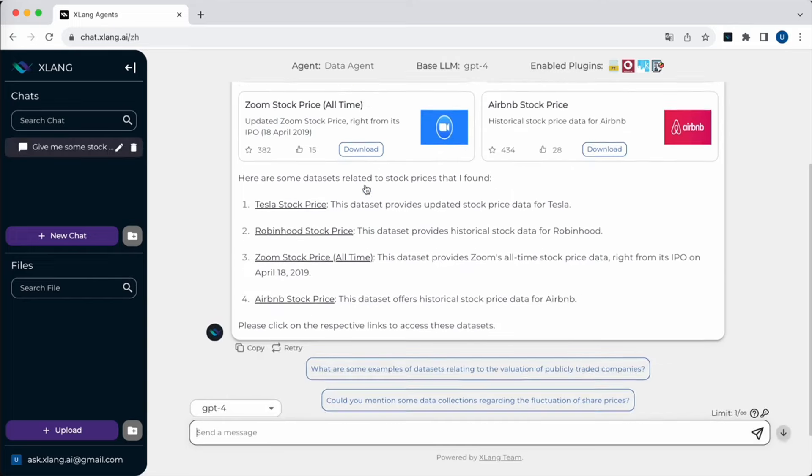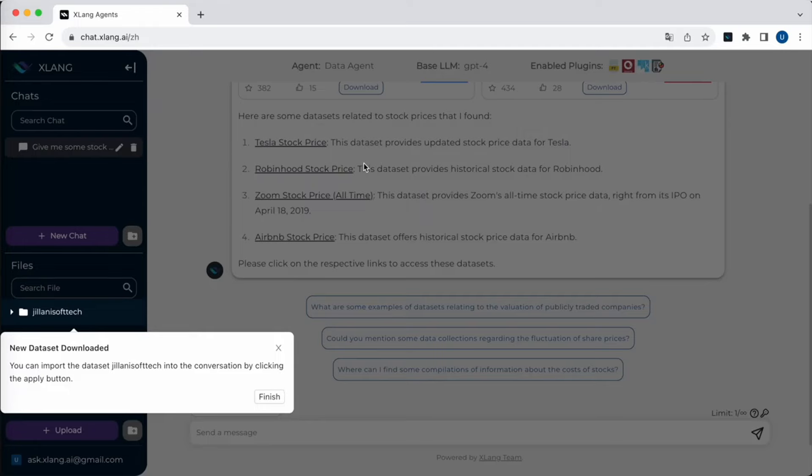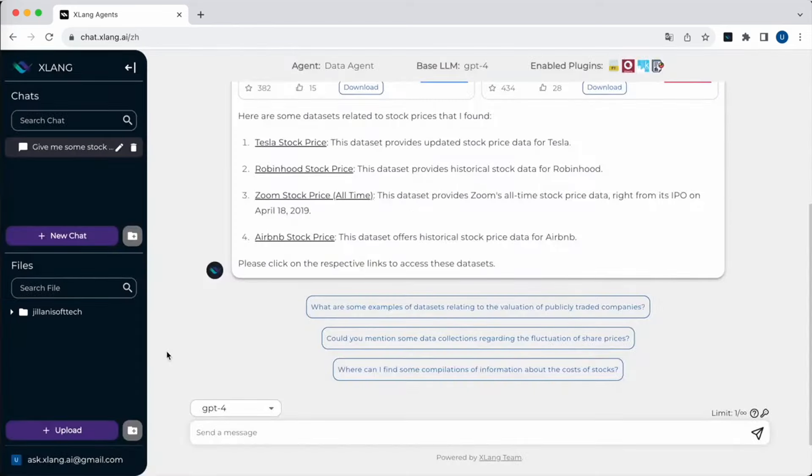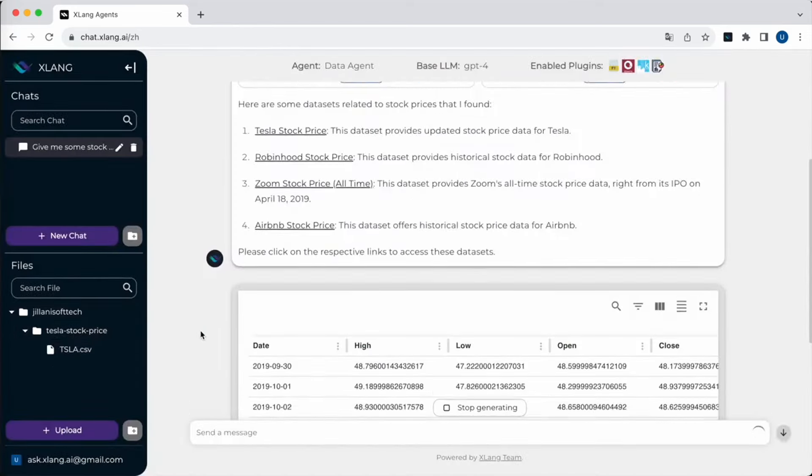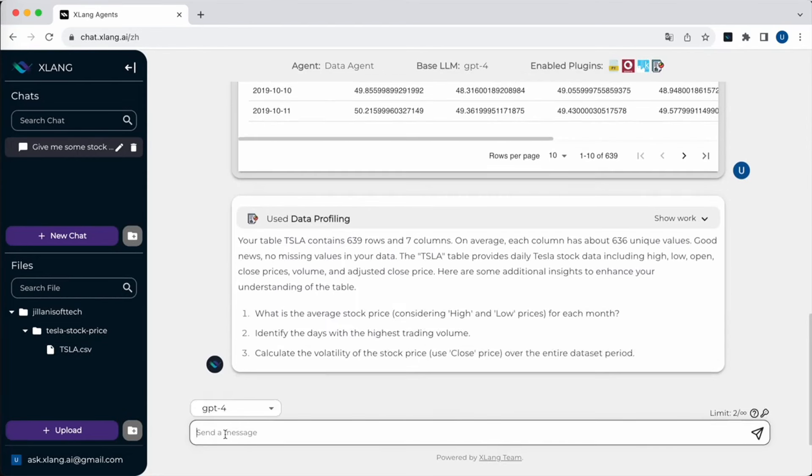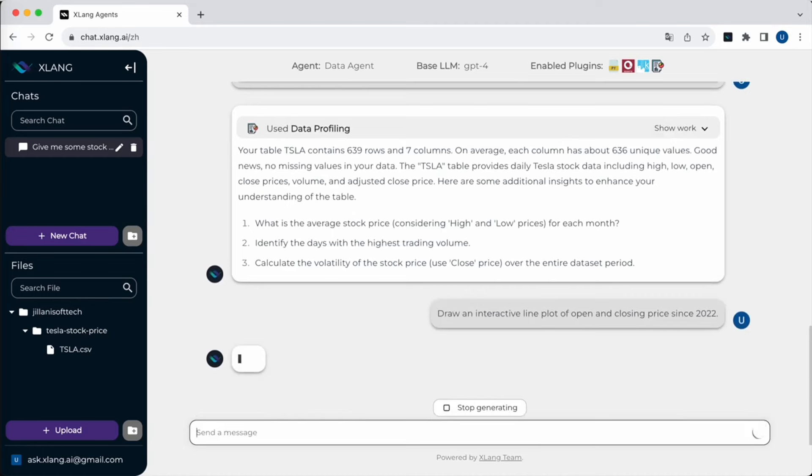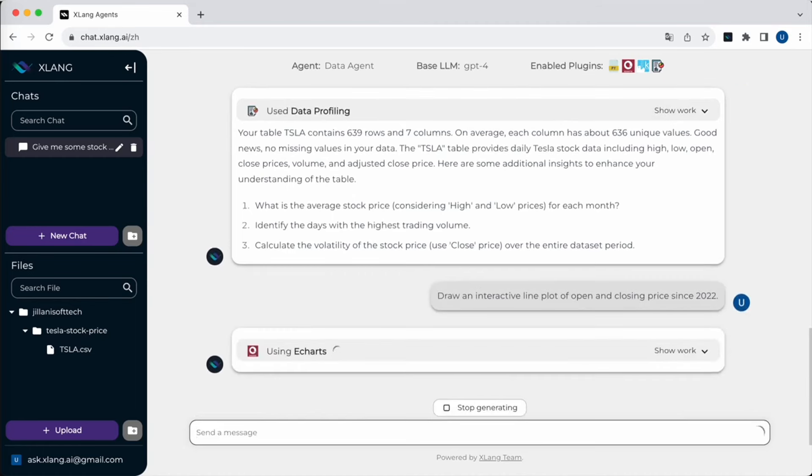With the available stock price datasets, we can choose one to download and apply it to the current chat. The data agent will now give some basic information about the file and give some insights about what I can do with the data. Now I want to visualize the open and closing prices since 2022.